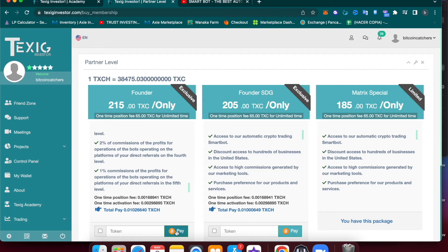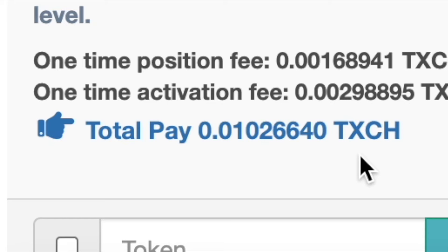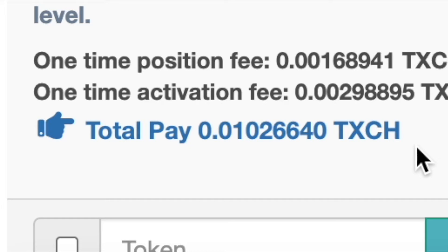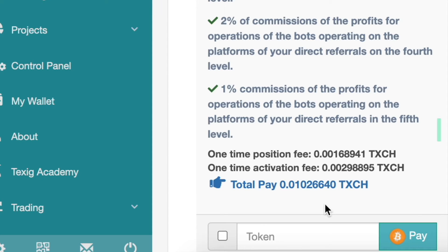Bitcoin is represented as TXCH inside the Taxi platform. So if you want to acquire this license, you will have to pay 0.0102664 Bitcoin.